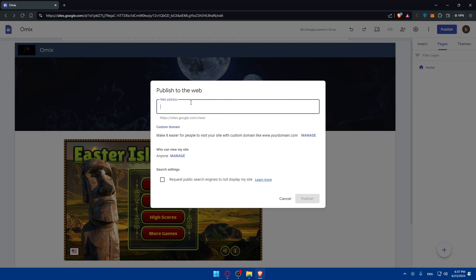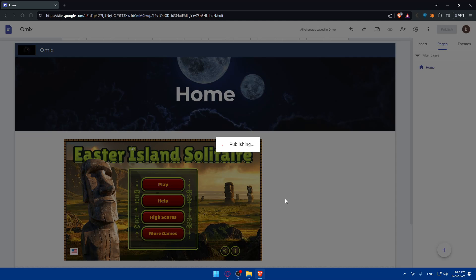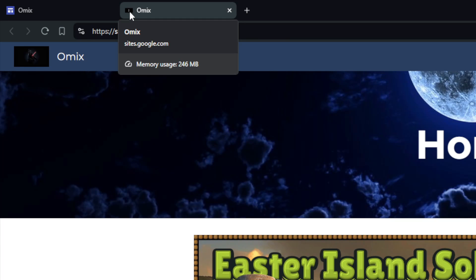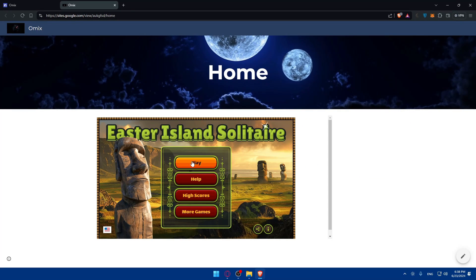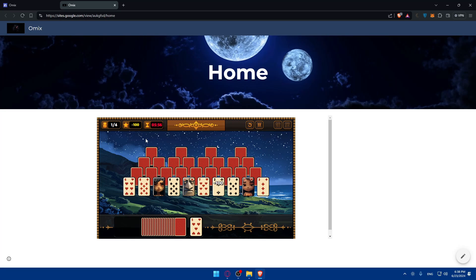Once you're done customizing, you can publish the site. Click 'Publish,' edit the settings, add a custom domain if you want, and click publish. Then click 'View' to see the live site. As you can see, the favicon appears on the tab — mine doesn't look great because it's not the right dimensions — and visitors can click play and start playing the game right away.